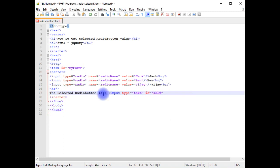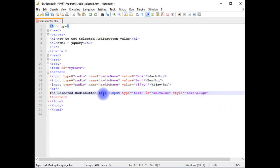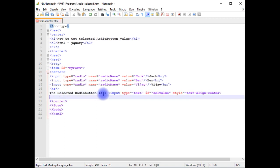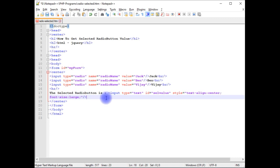ID is equals to selValue, selected value, which means. And style: text align center, font size large.